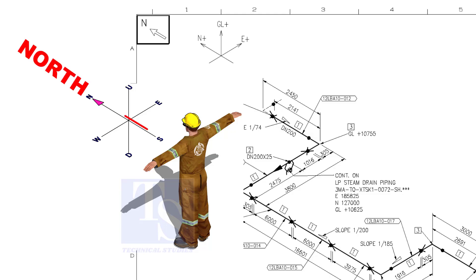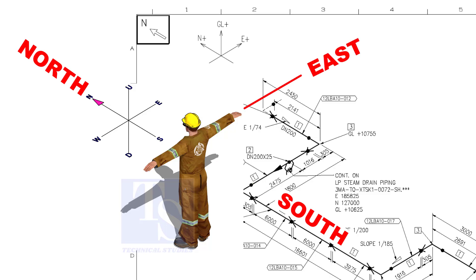As you look at the north direction of a drawing, the back of your head is to the south, your right hand to the east, and your left hand to the west direction.